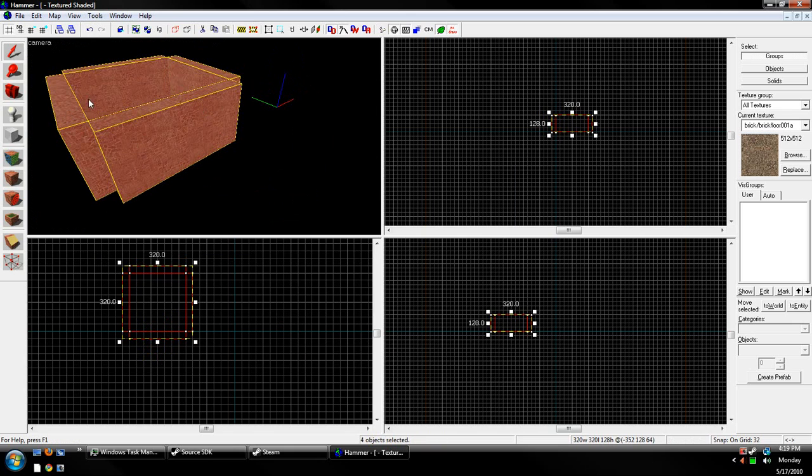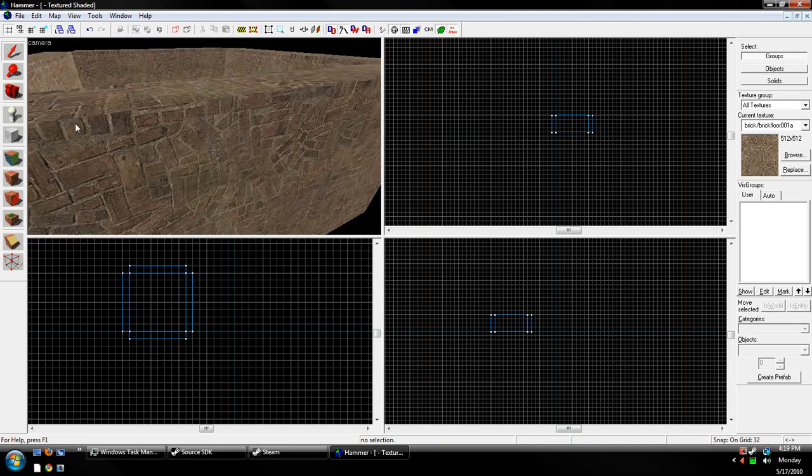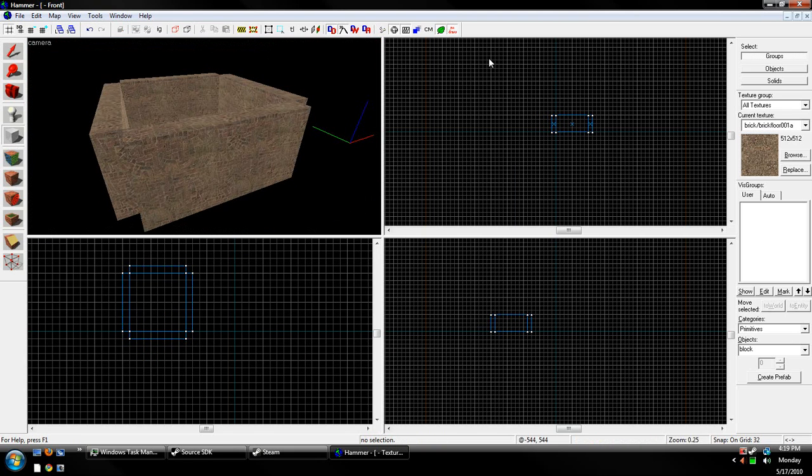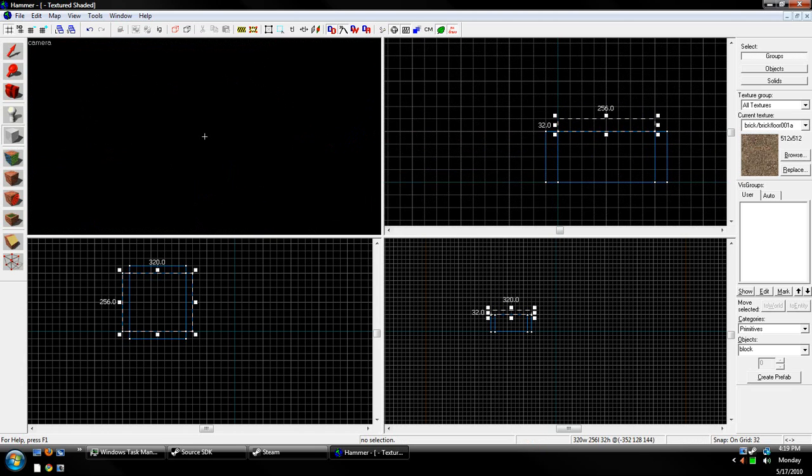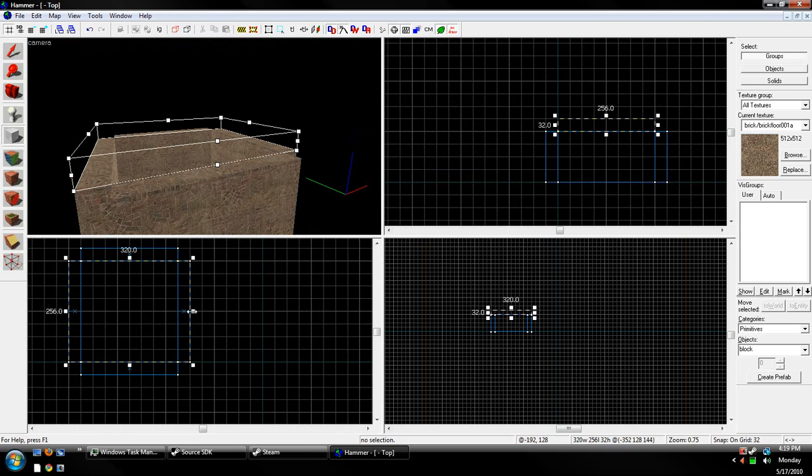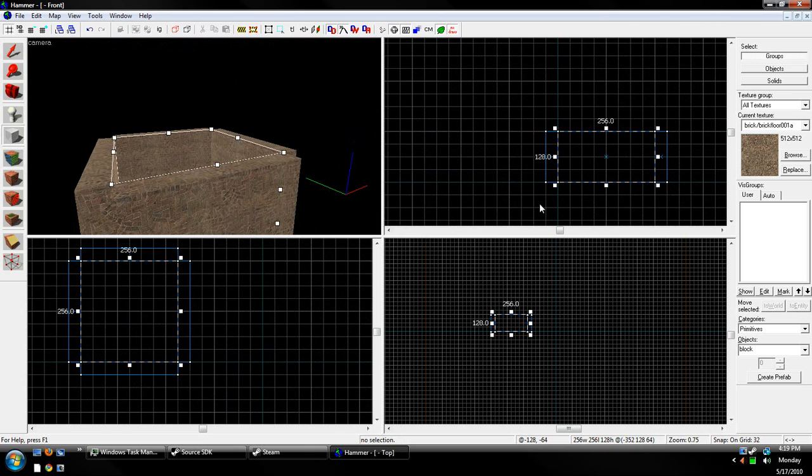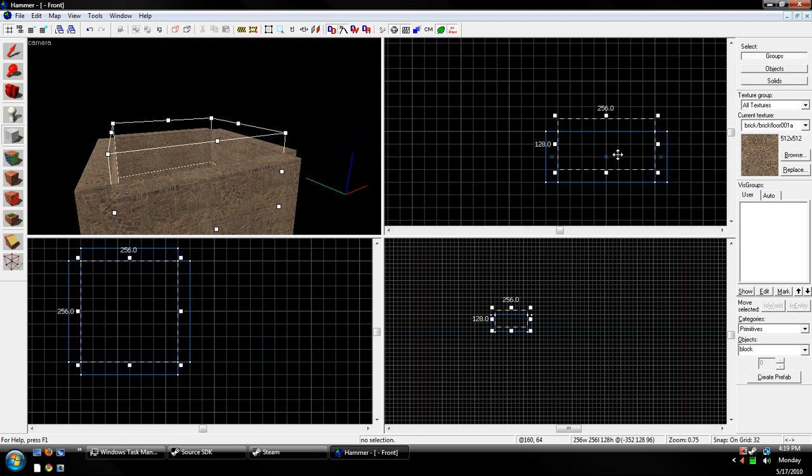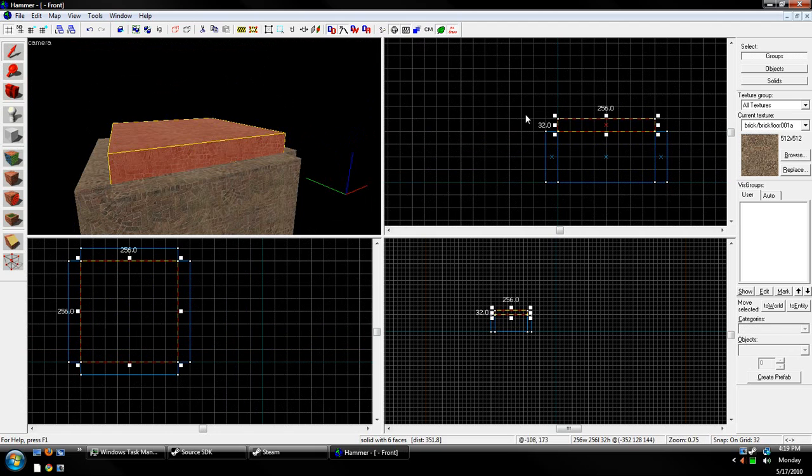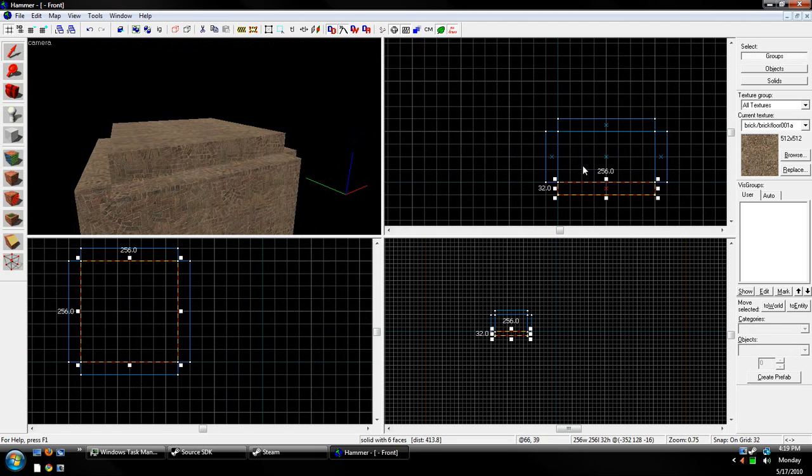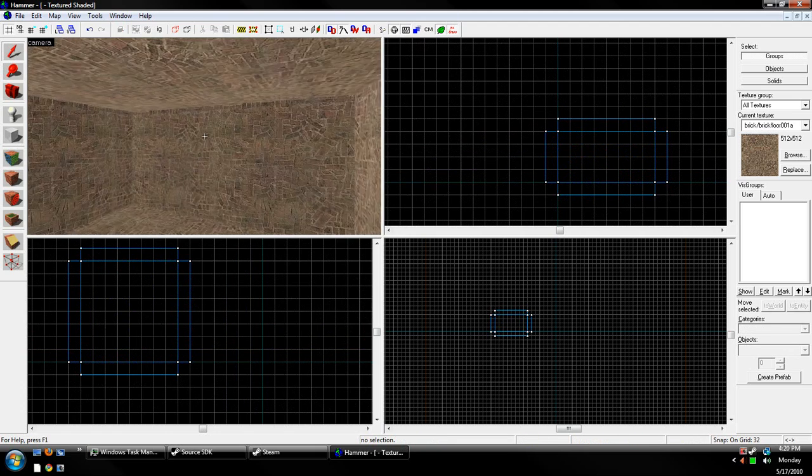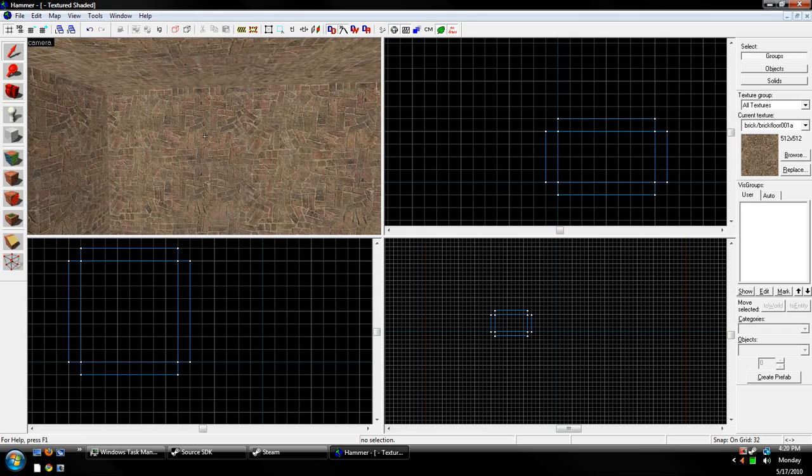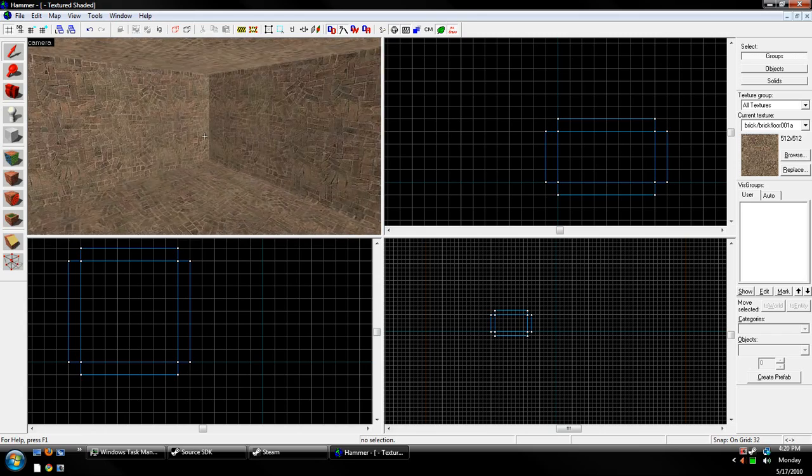Now that we have our box, we need to make a top for it, so that way we don't leak into the void, which is this black stuff over here. And then make a bottom as well, so that way you don't see the void. And now we're in a nice little sealed off level.